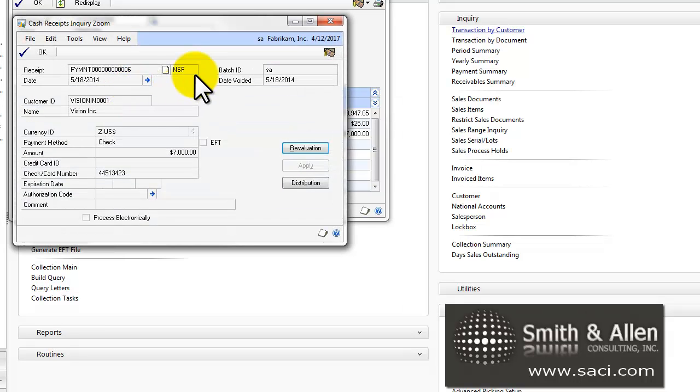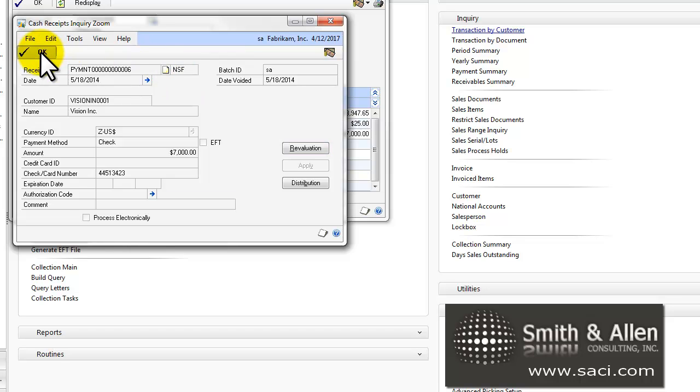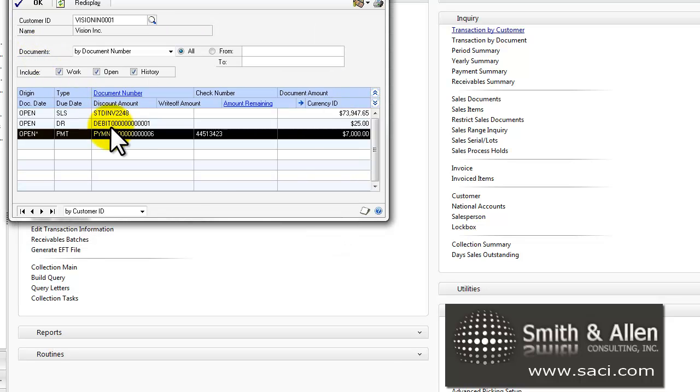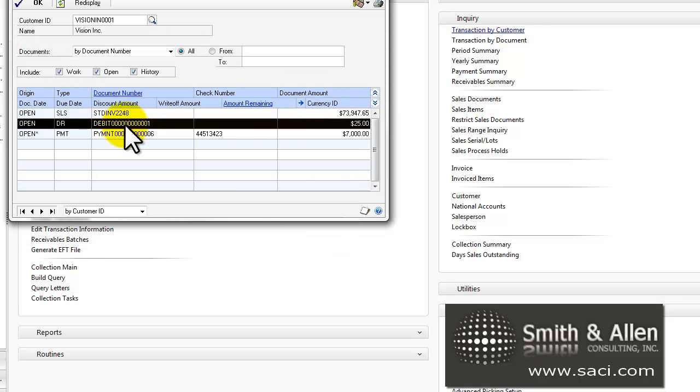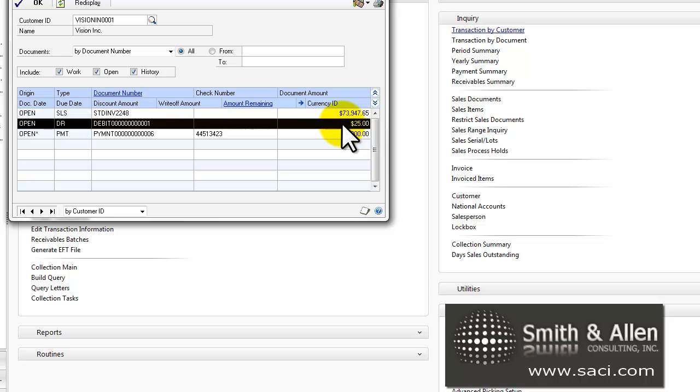We can even go in and look and we can see that it wasn't voided, but indeed was marked as NSF. And we see the debit memo for $25 already posted. So now this customer owes us this full amount of the invoice plus the $25.